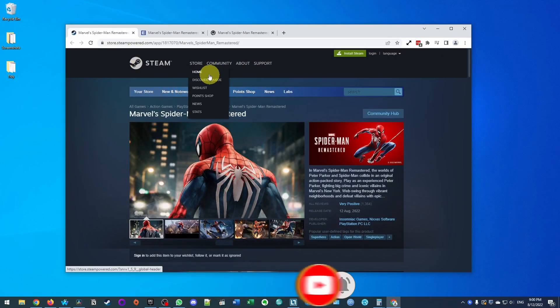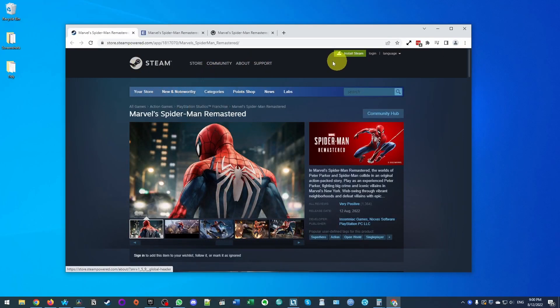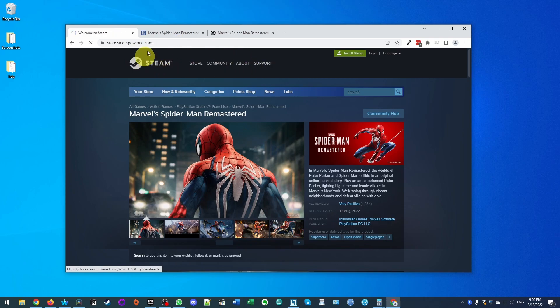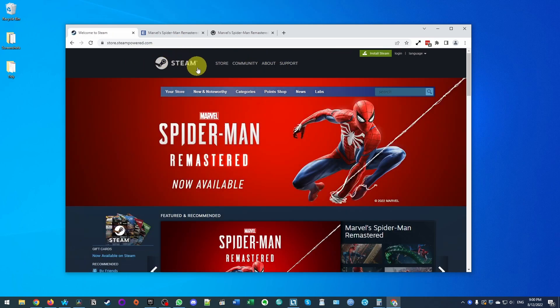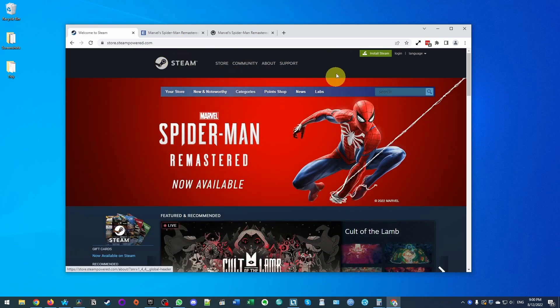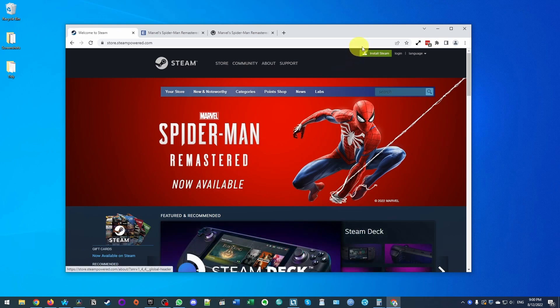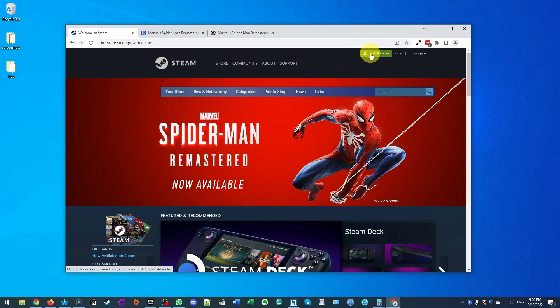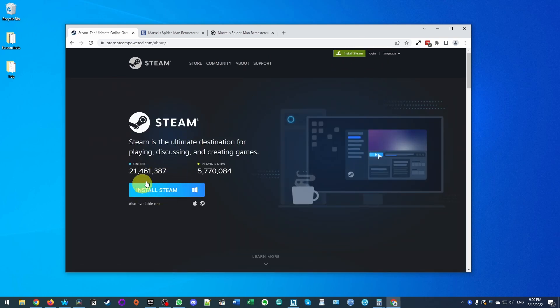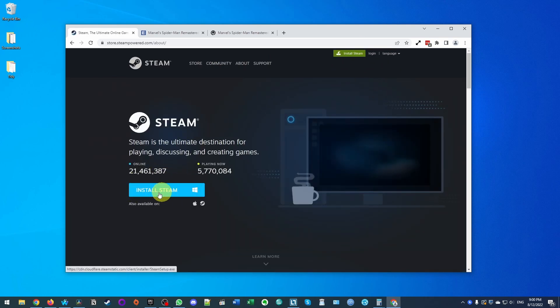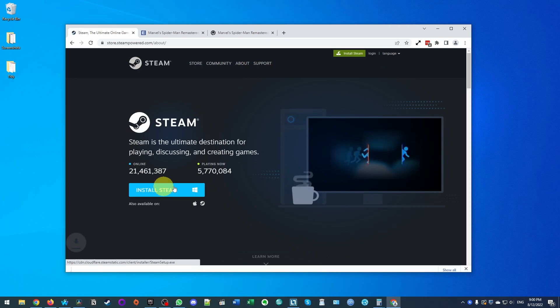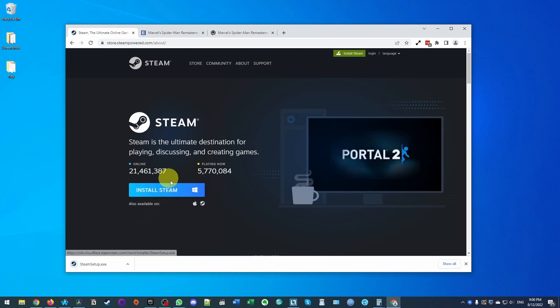So the first thing that we need to do is to go ahead and download and install Steam. If you don't have Steam already, this is simply a storefront where you can go ahead and buy and install games. On the top right hand side of the screen here, we're going to click install Steam and we're going to click this button here, which is going to download the Windows installer for Steam.